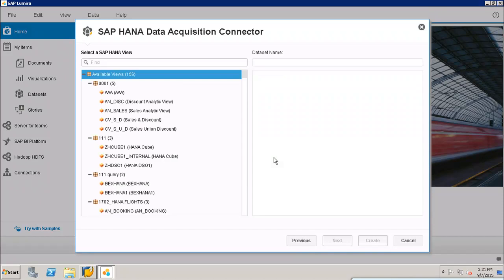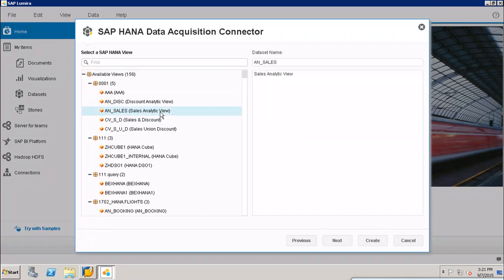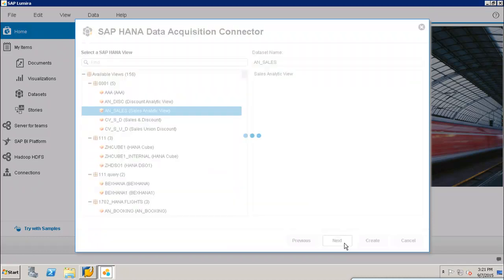Once I click on Connect, I will be able to see the views which are created in SAP HANA and are available in SAP Lumira. Now if I want to use this sales analytic view to get data into my SAP Lumira data set, I will select it and click on Next.